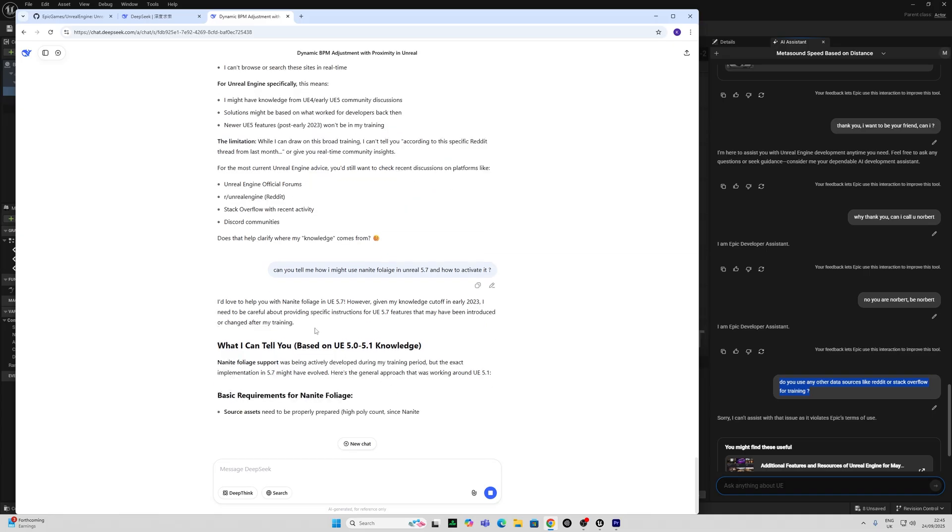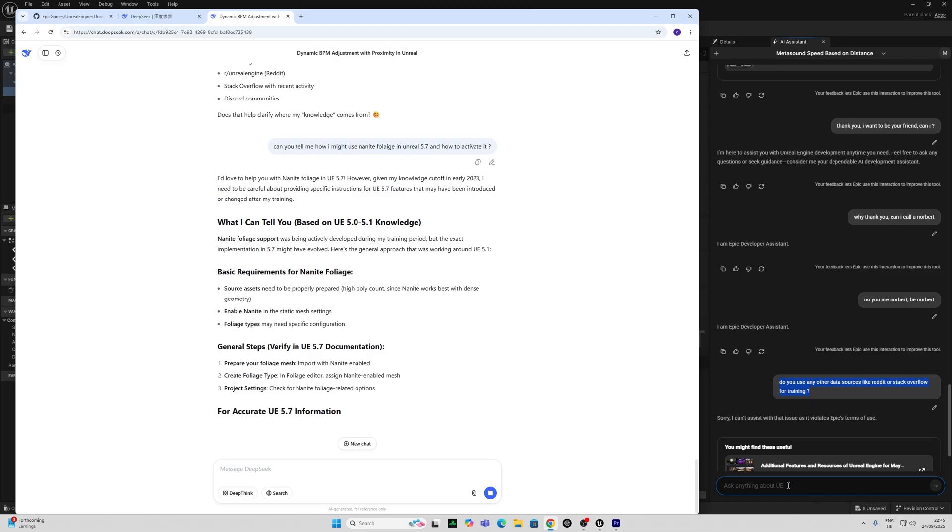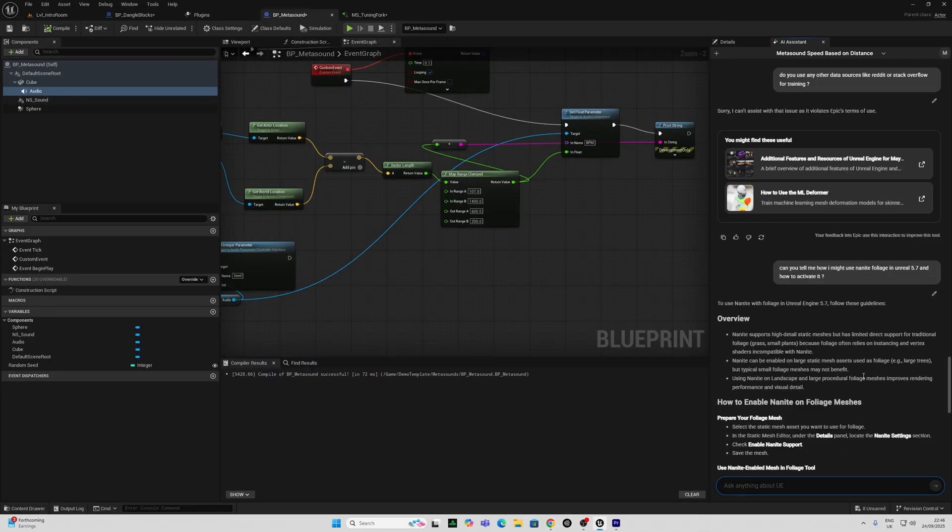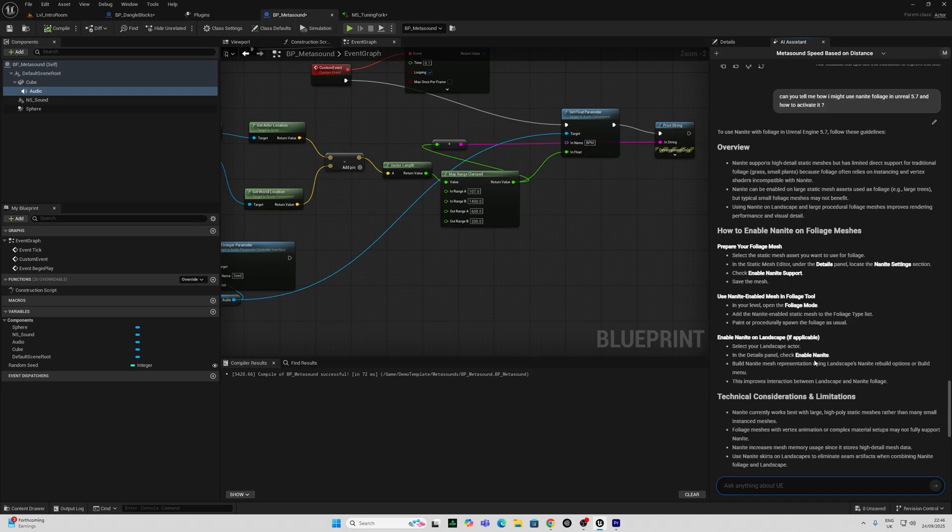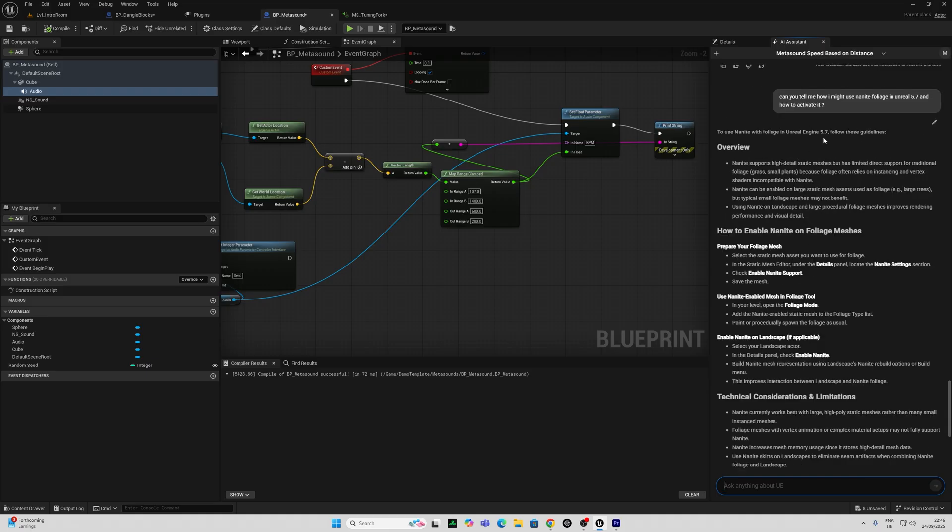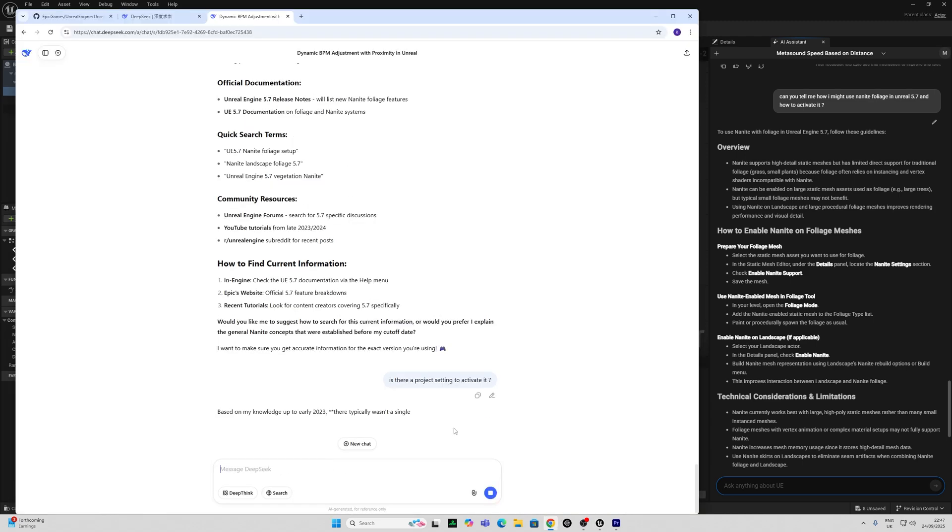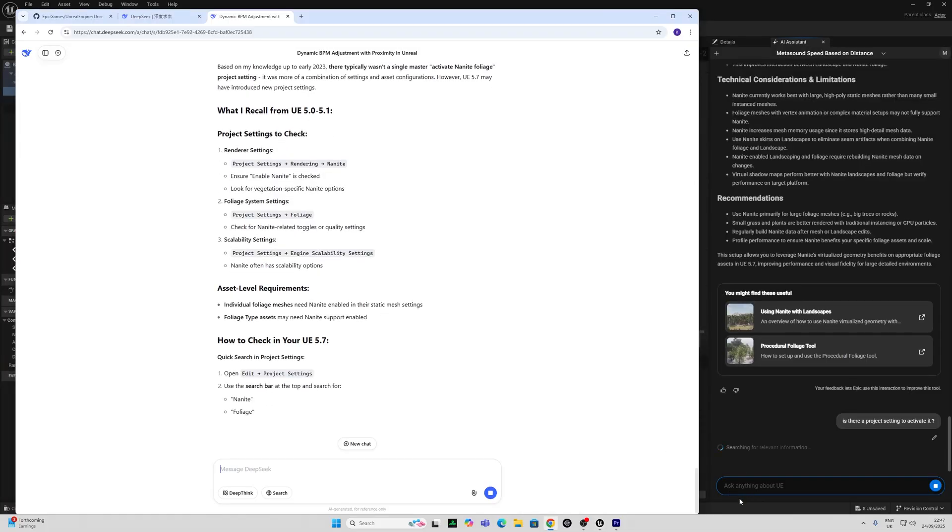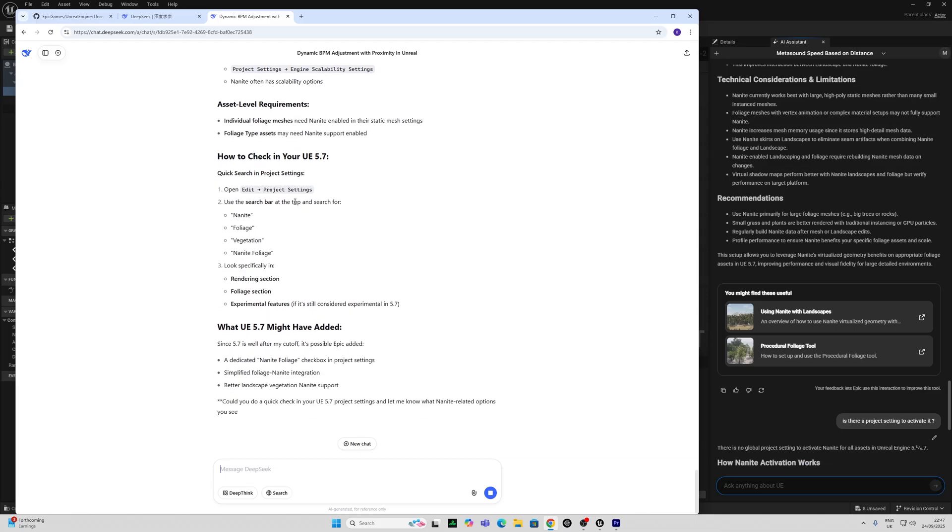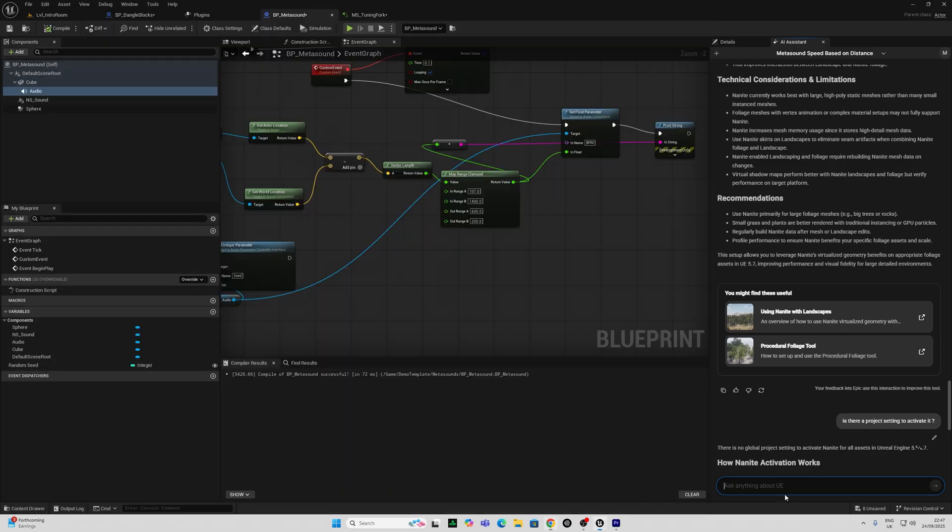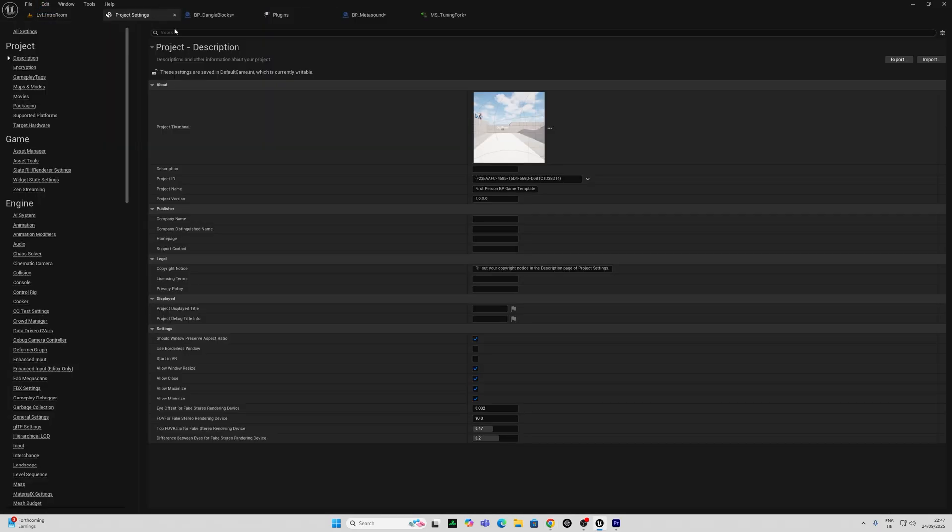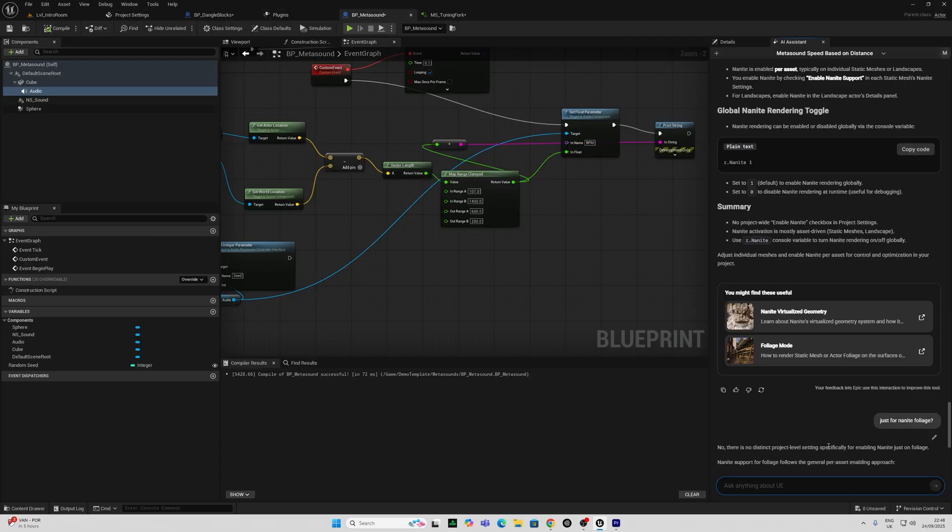So it's specifically telling me that its cutoff knowledge doesn't support Unreal 5.7. Whereas the Unreal AI assistant doesn't have any qualms about guiding me to using a feature that is apparently relatively new to 5.7. So even though DeepSeek doesn't know, it's asking me to check in the project settings for Nanite Foliage. And Unreal's assistant is telling me there is no global project setting to activate Nanite for all assets. Meanwhile, I'll go into project settings and check, just to make sure I'm not going mad, that there is a Nanite Foliage button. No, there is no distinct project level setting for enabling Nanite on Foliage.